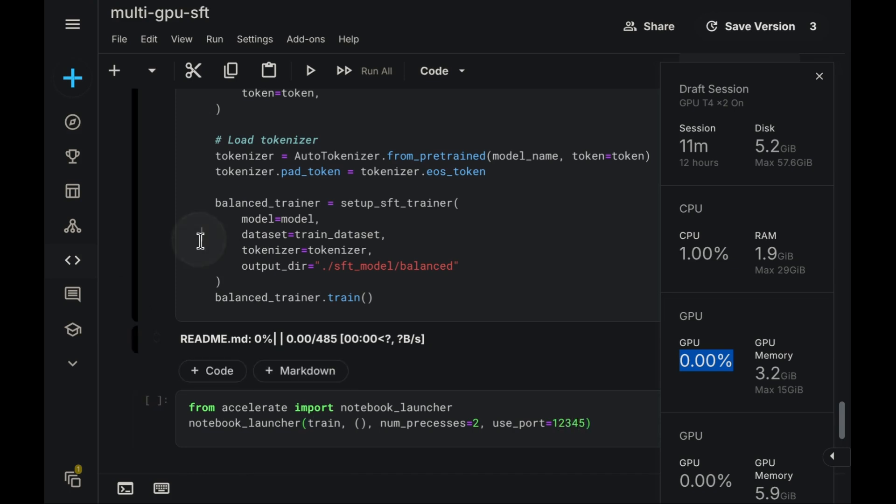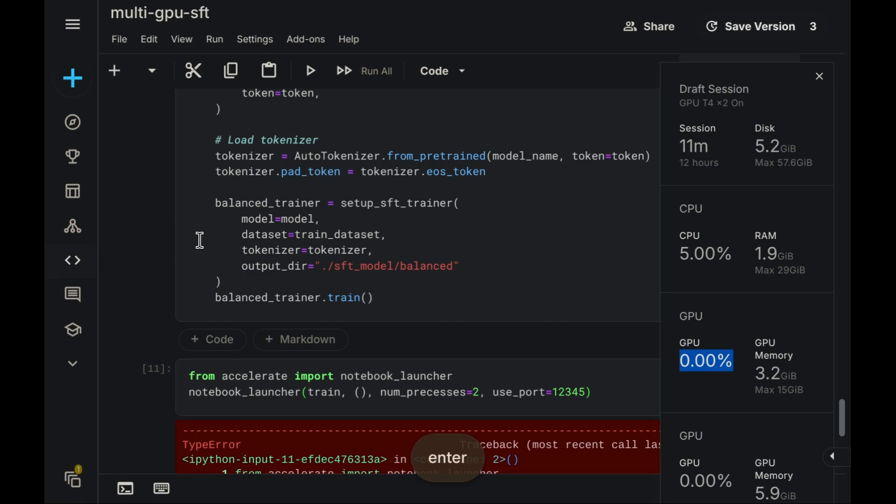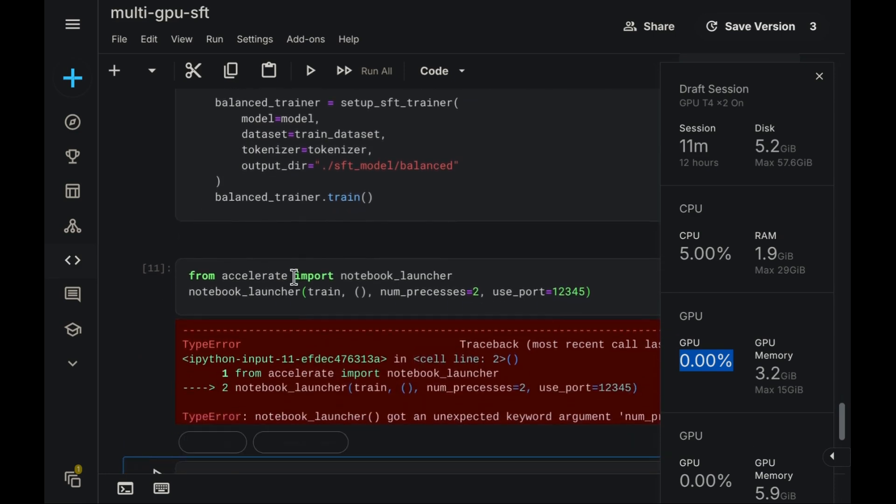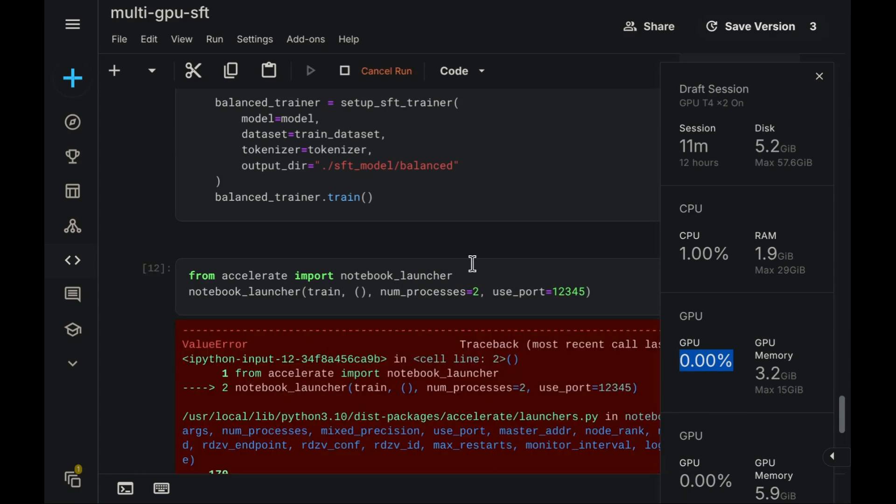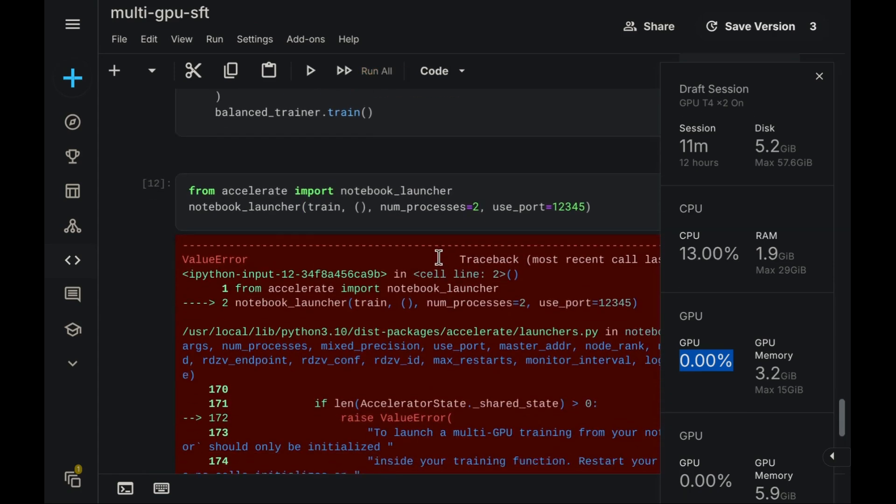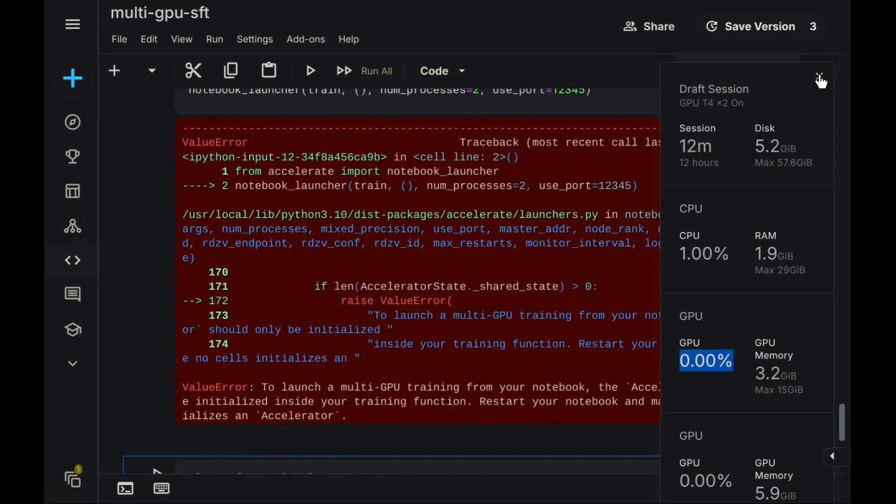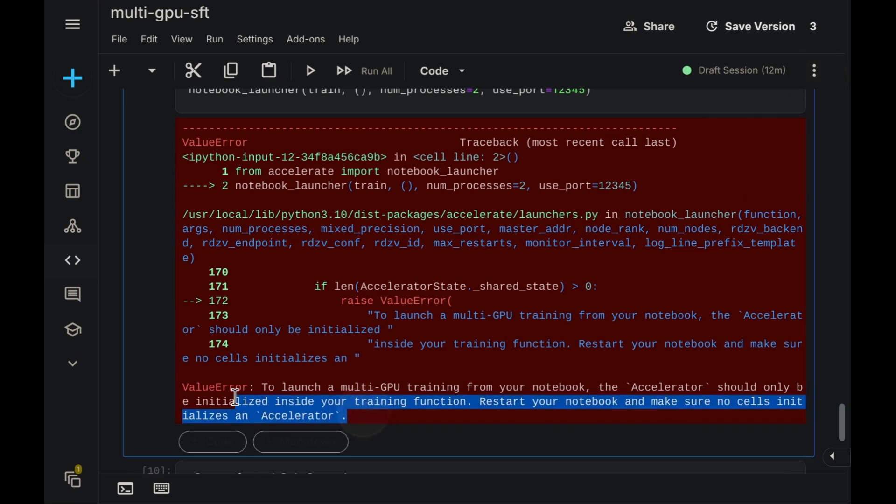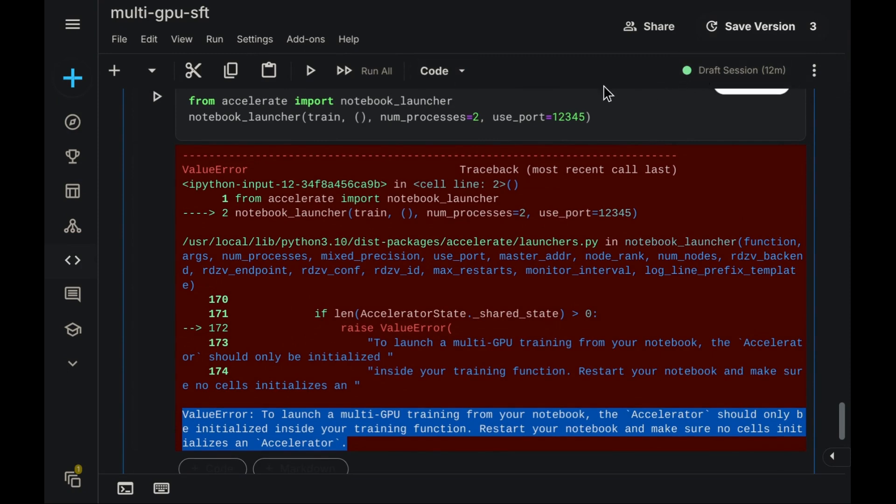Additionally, it's often good practice to specify a unique communication port, for instance, using a value like 6006. Now, let's try executing these changes. We run the cell defining the launcher setup, followed by the cell invoking the launcher itself. Okay, we've encountered an error. The message indicates an unexpected keyword argument was received. Ah, it seems I likely misspelled NumProcesses. Yes, let's correct that. Okay, attempting again. Another error appears.